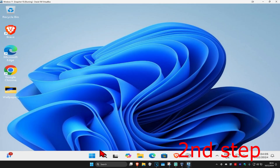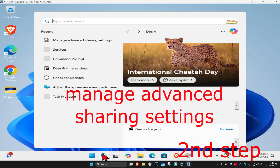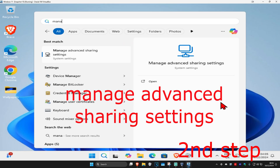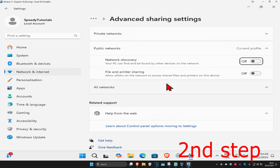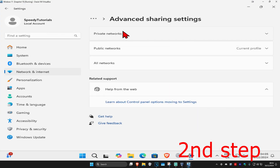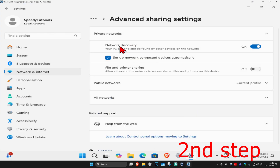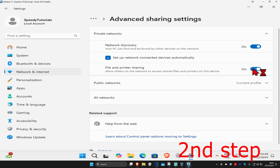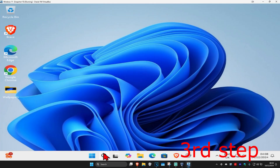For the next step, head over to search and type in 'Manage Advanced Sharing Settings', click on it, and expand Private Networks. Make sure you have Network Discovery turned on, 'Set up network connected devices automatically' ticked, and then turn on file and printer sharing — turn on everything under Private Networks.